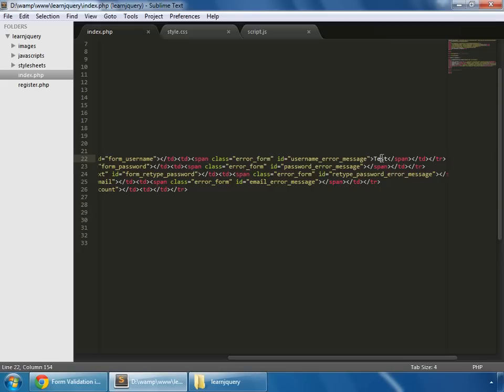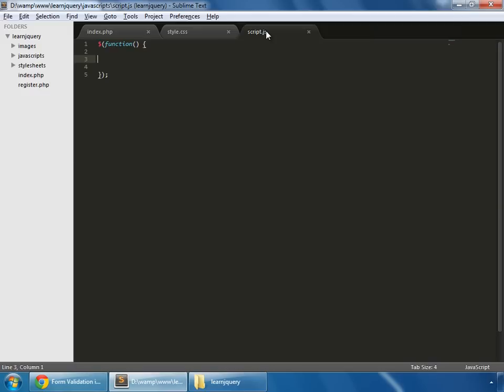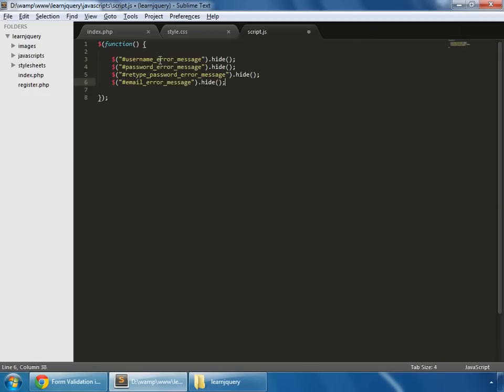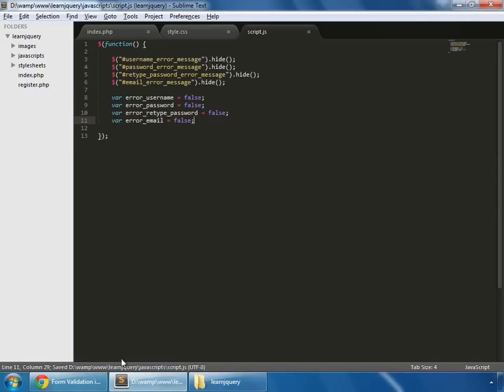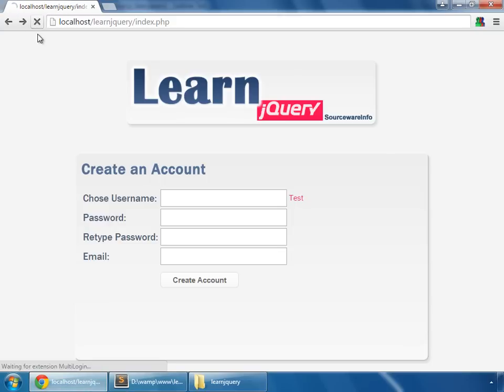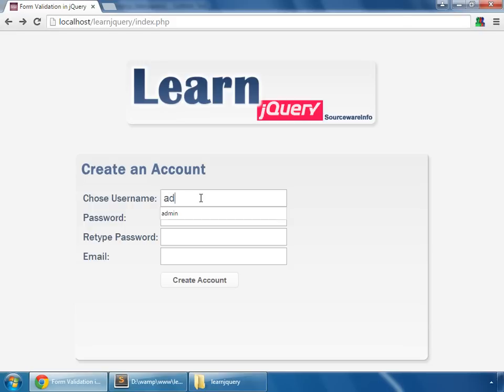But we'll put this text dynamically. So go to script.js and I'm pasting a few lines here. So initially we are hiding all the error messages. These are the IDs for these spans. And we create four variables - these are global variables - one for each error: one for username, password, retype password, and error for email. And by default they are set to false.